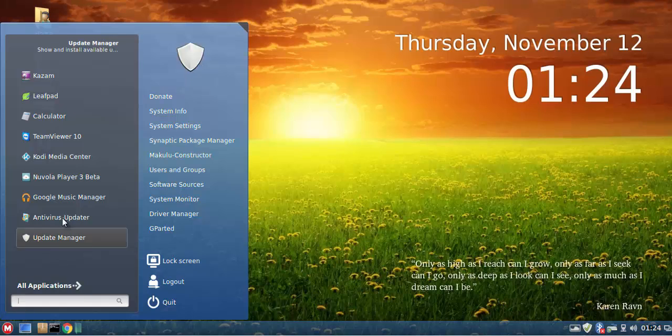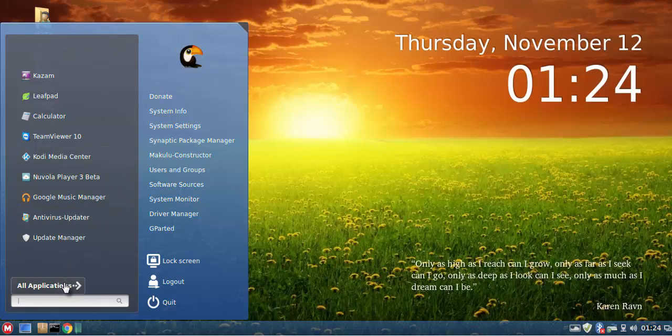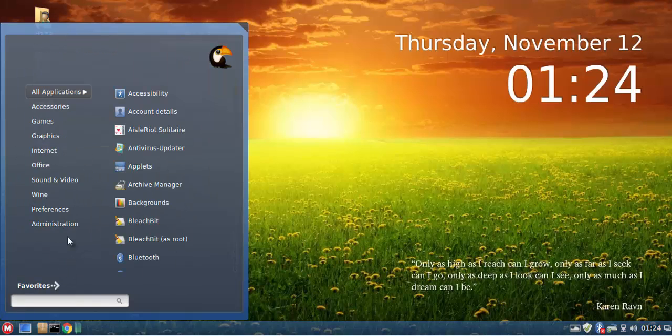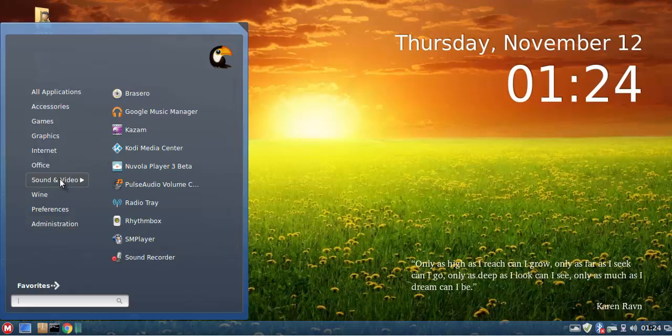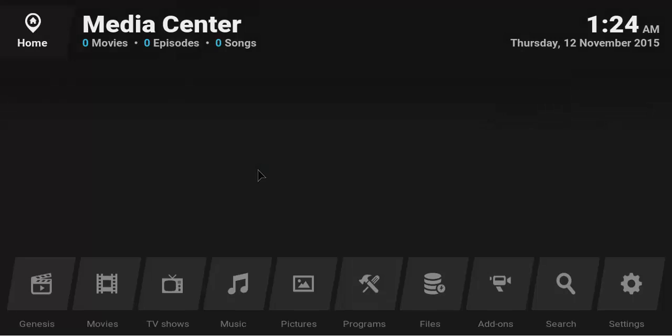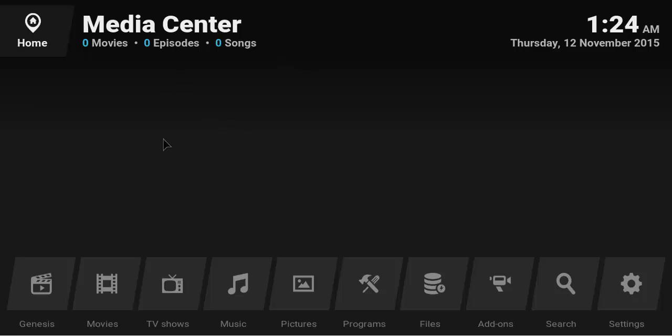You go to your start menu and either open Kodi media center from the favorites menu or you can go to all applications sound and video and open Kodi media center. Once you click on it, it will actually open up in Kodi and you can just simply click on the Genesis mod. There's the Genesis.